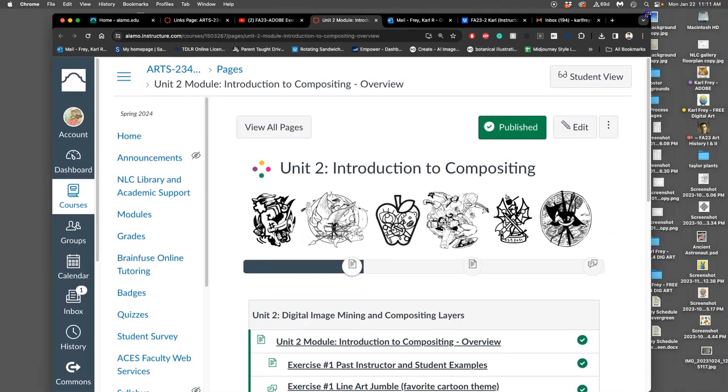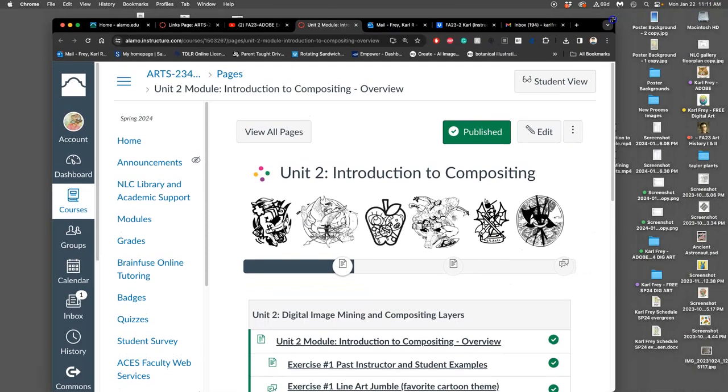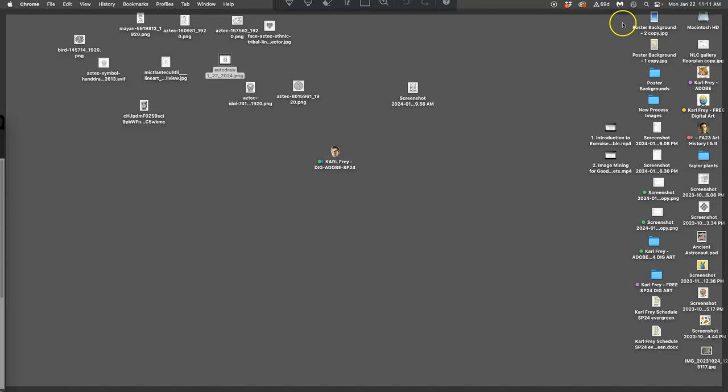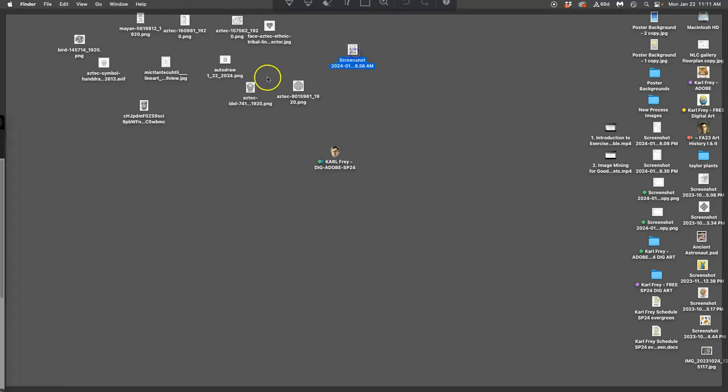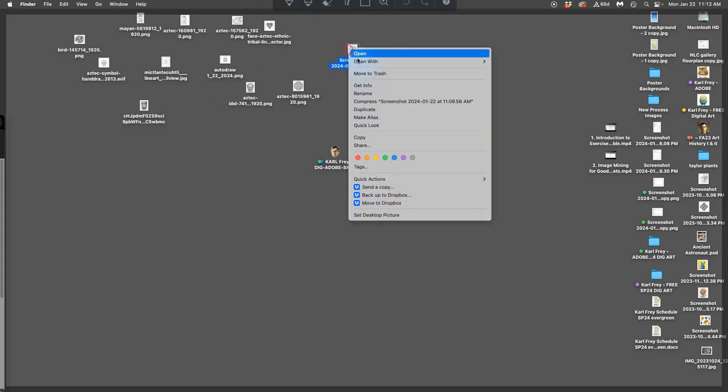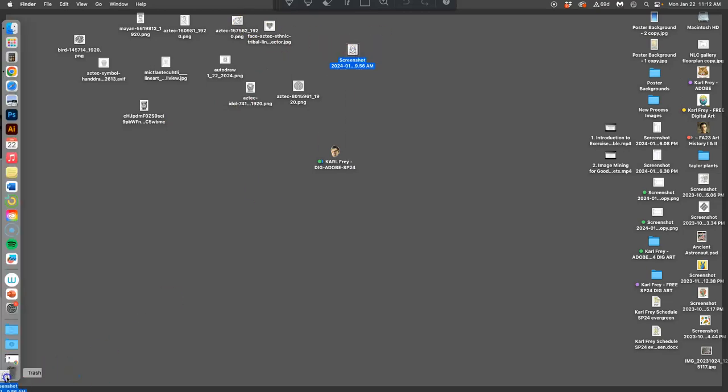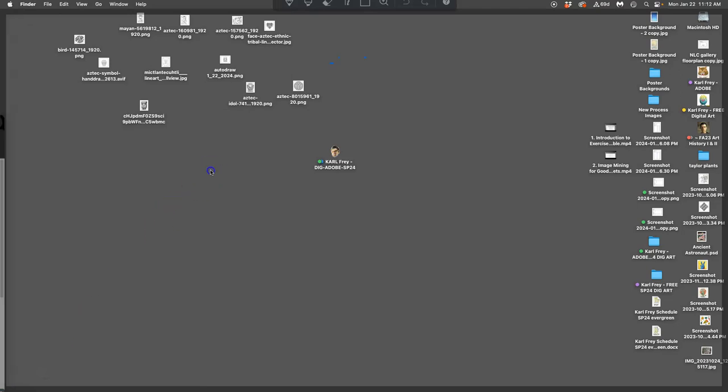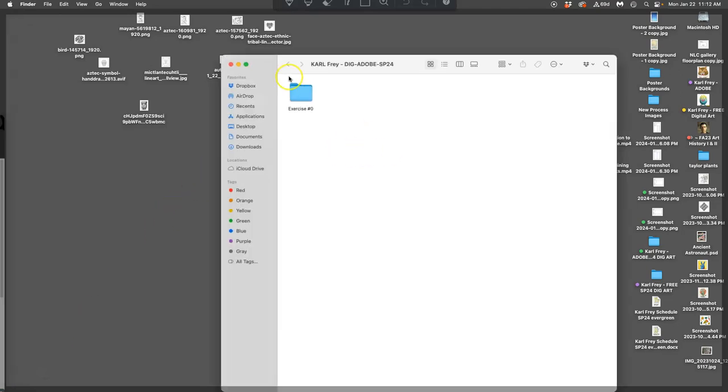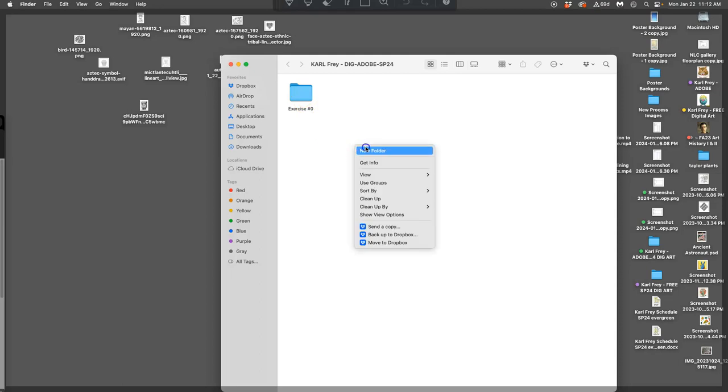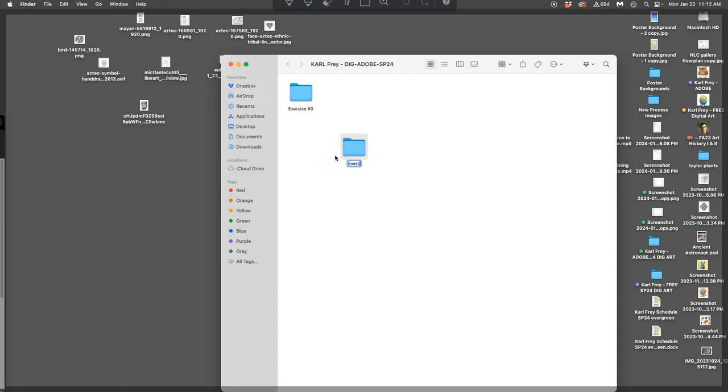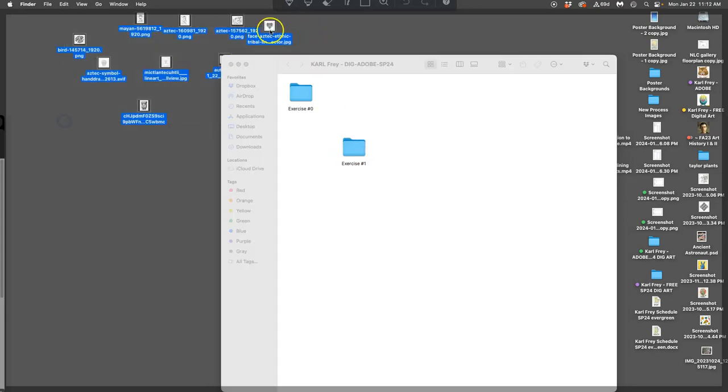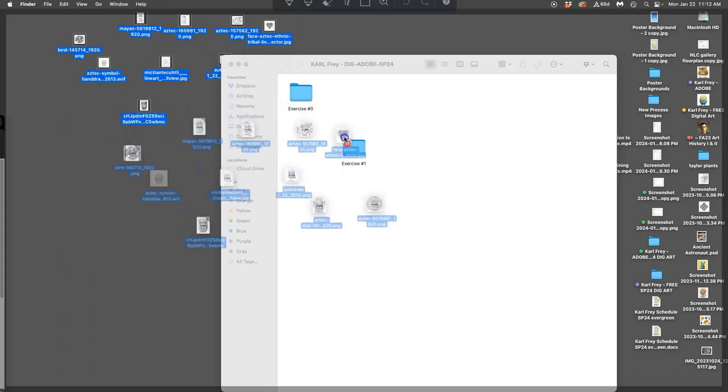Now I've saved to my desktop a bunch of JPEG and PNG files that are potentials for my project. So what I'm going to do is open up my class folder, create a folder that is exercise number one, and then drag all of these from the desktop into it.